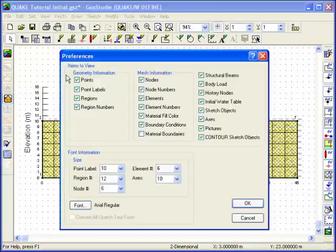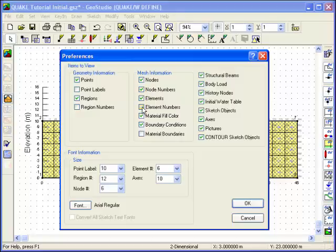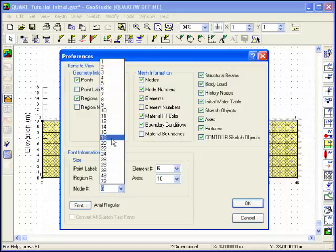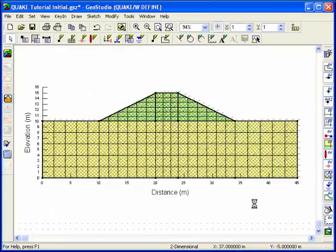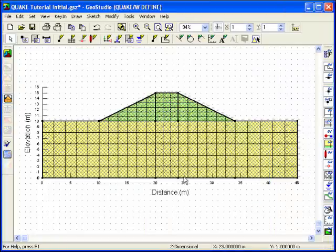To exit Draw Regions, right-click the mouse button. You can alter the look of your finite element mesh by choosing View Preferences. Turn off point labels, region numbers, and element numbers, and change the font size of the node numbers.